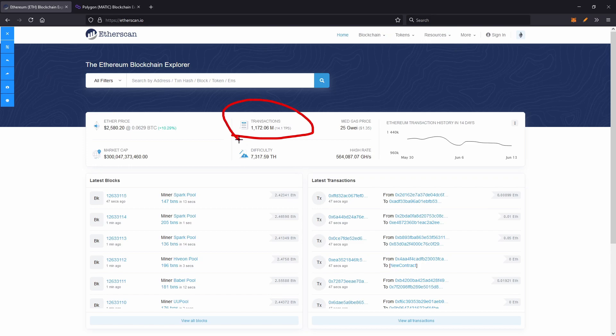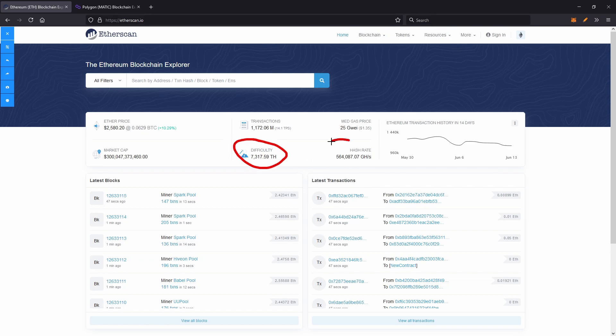Next over here we've got the transactions that happened in the last 24 hours. And right here we've got the difficulty of the network, so how many tera hashes and how secure the network is. And just next to that we've got the hash rate, which is a great reminder that you're probably not going to be profitable mining Ethereum without 10 or more GPUs. But the switch to proof of stake should change that if it ever does come around.